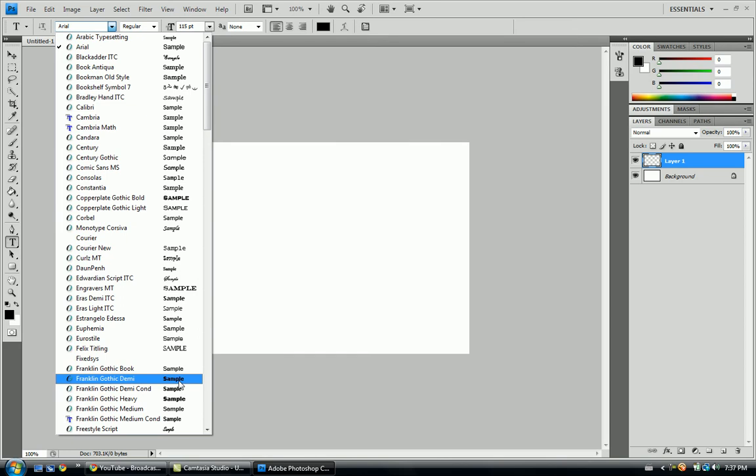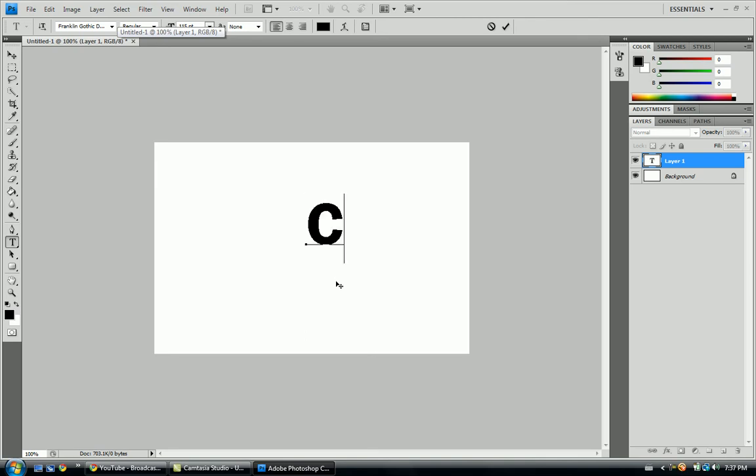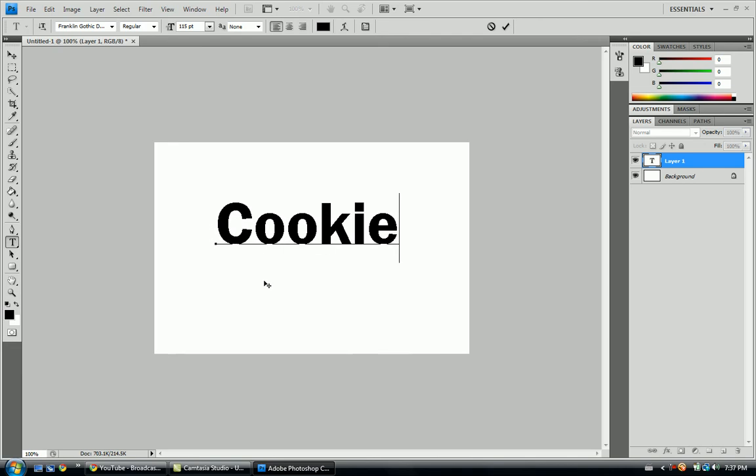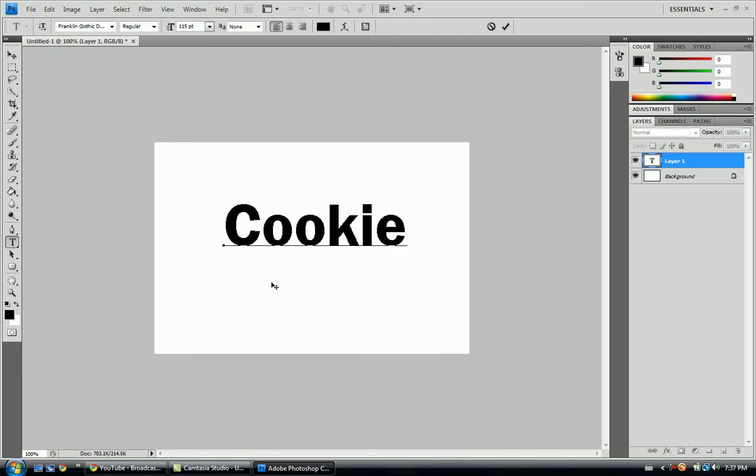like, I don't know what this is, some Franklin Gothic Demi or something. So I'm just going to write cookie. It's a good enough name, good enough word there.